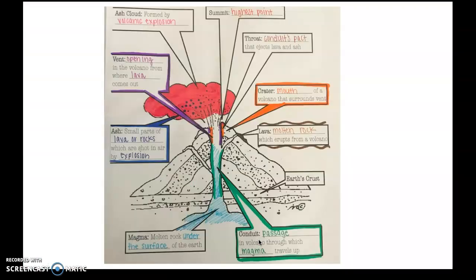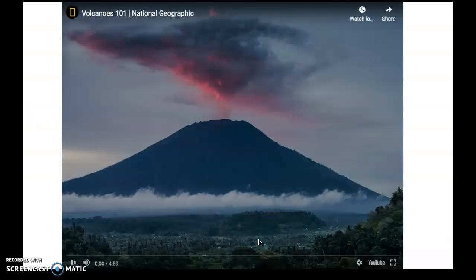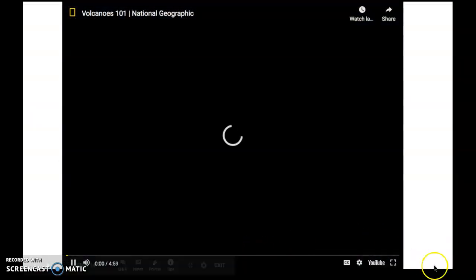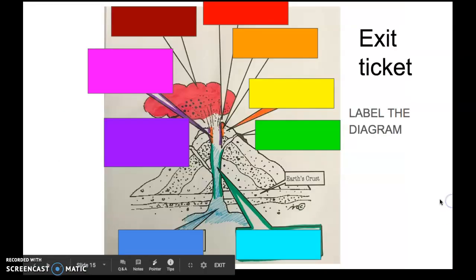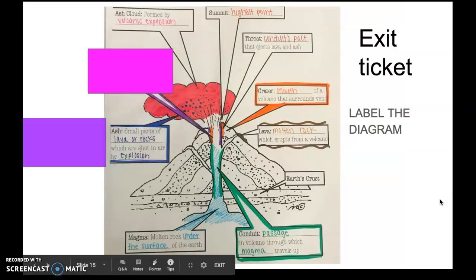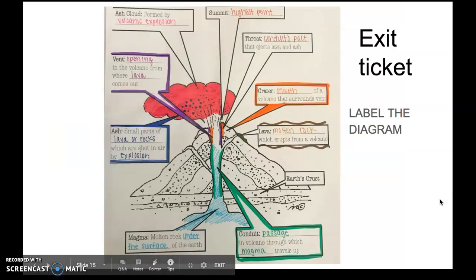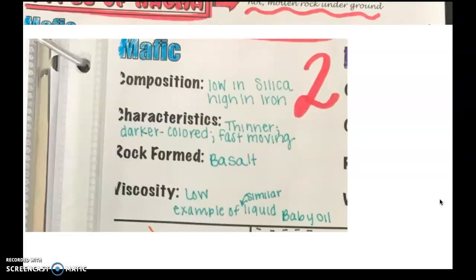Today we're going to learn about the different types of lava, where different volcanoes form, as well as the different types of magma.